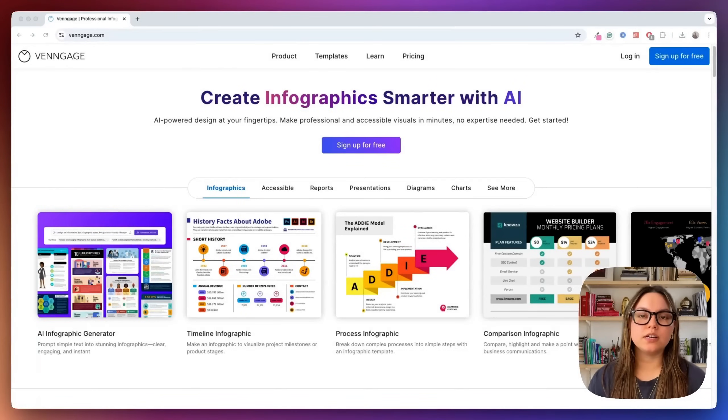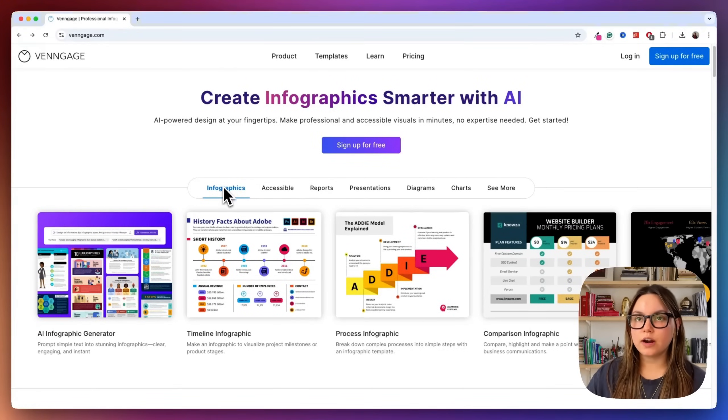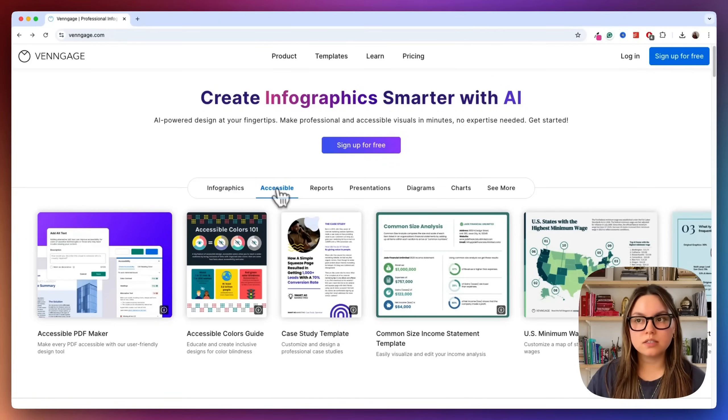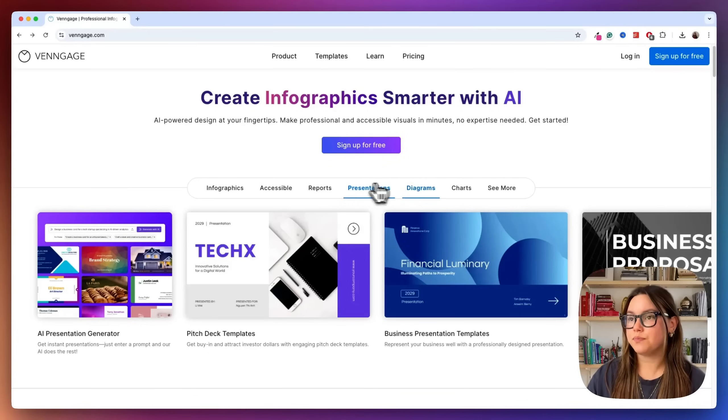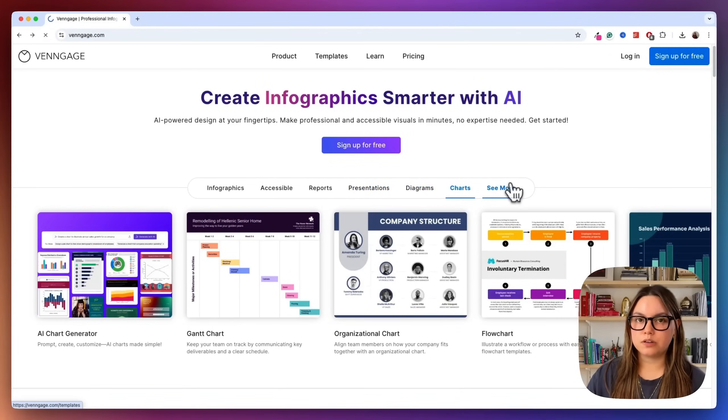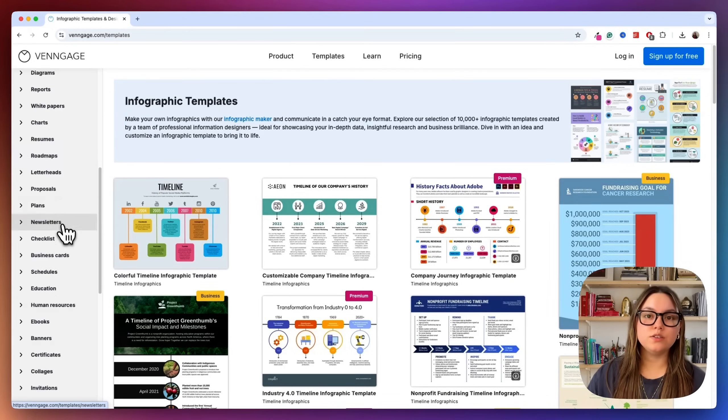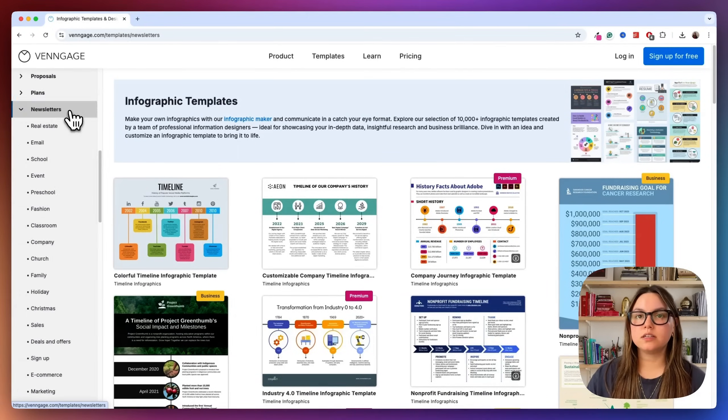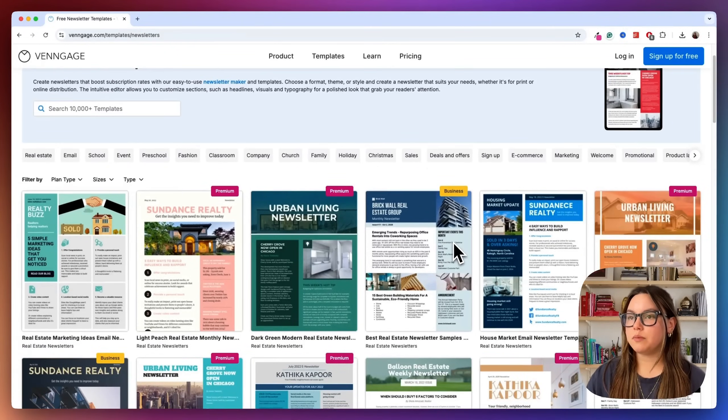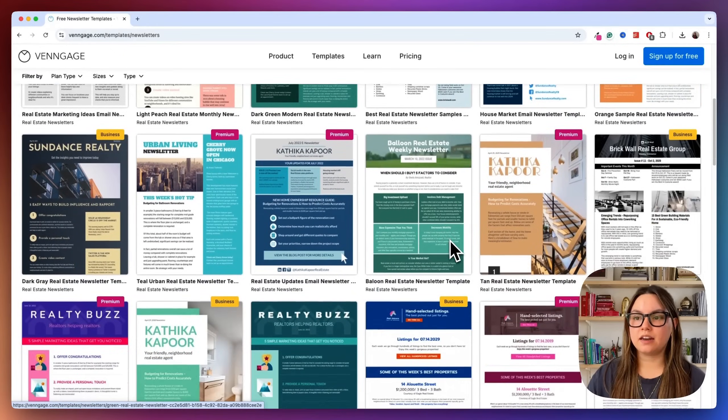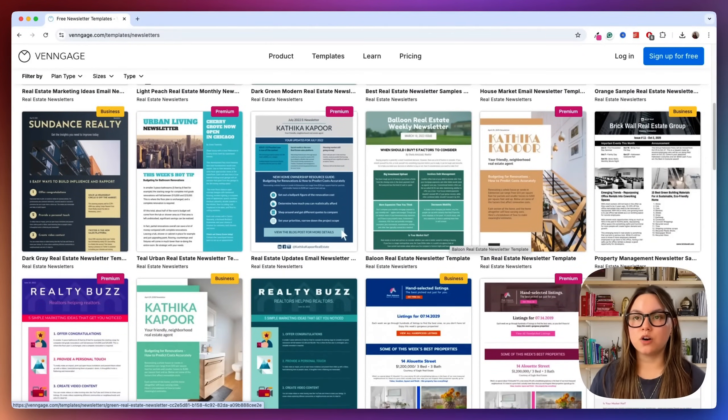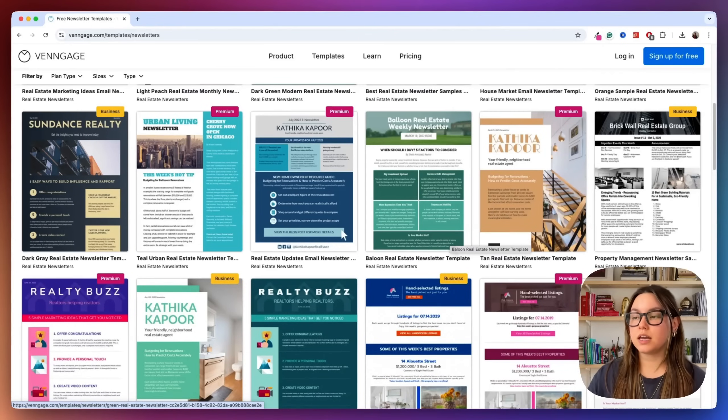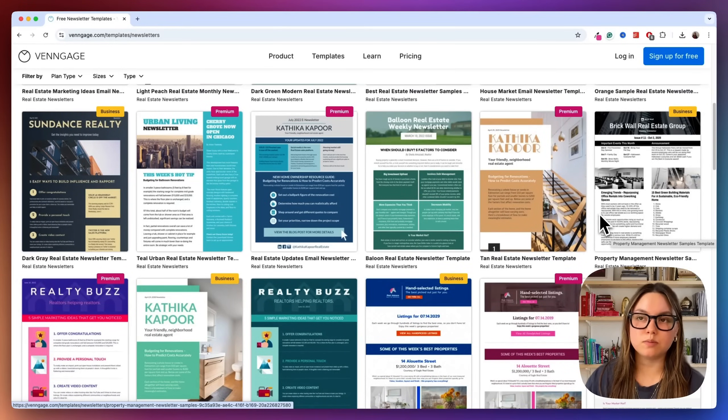So before we begin, I want to take a look at some of the templates on Venngage. We have infographics, accessible templates for more clarity and a better user experience. They have reports, presentations, which I know a lot of you hate creating manually, diagrams, charts, and a bunch more. They have roadmaps, newsletters, ebooks. Let's take a look at some of these newsletters. Amazing. So you can literally just plug and play any of these for your brand or for your business. But what's really cool is that you can upload your own brand kit directly into the platform and use any of these and customize them to be your own.